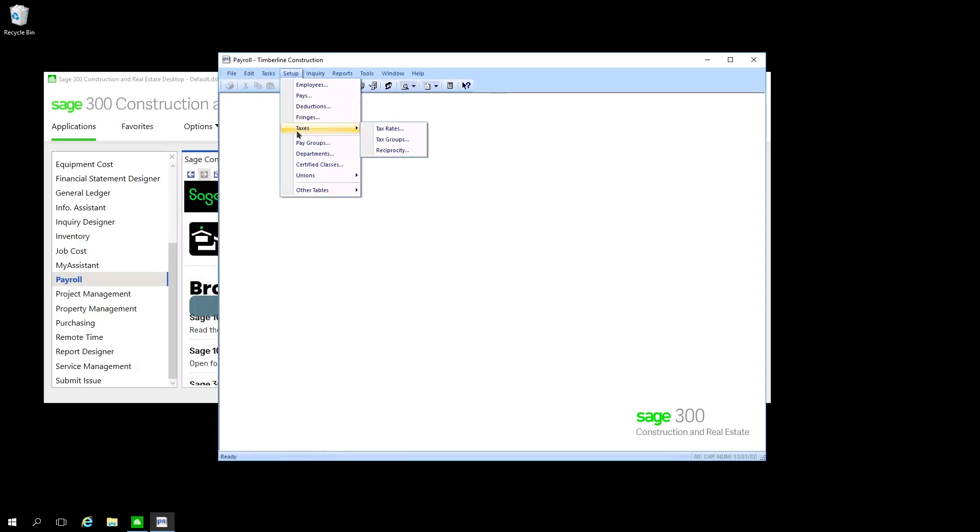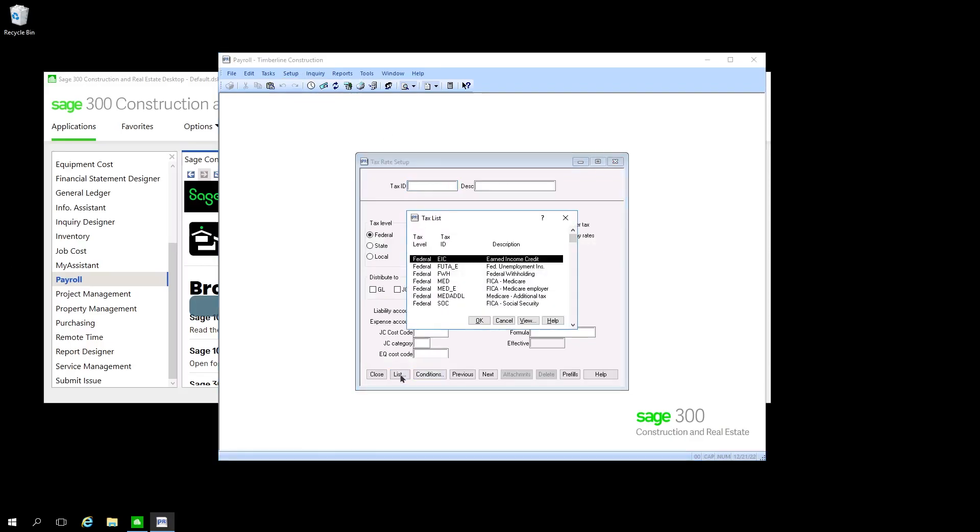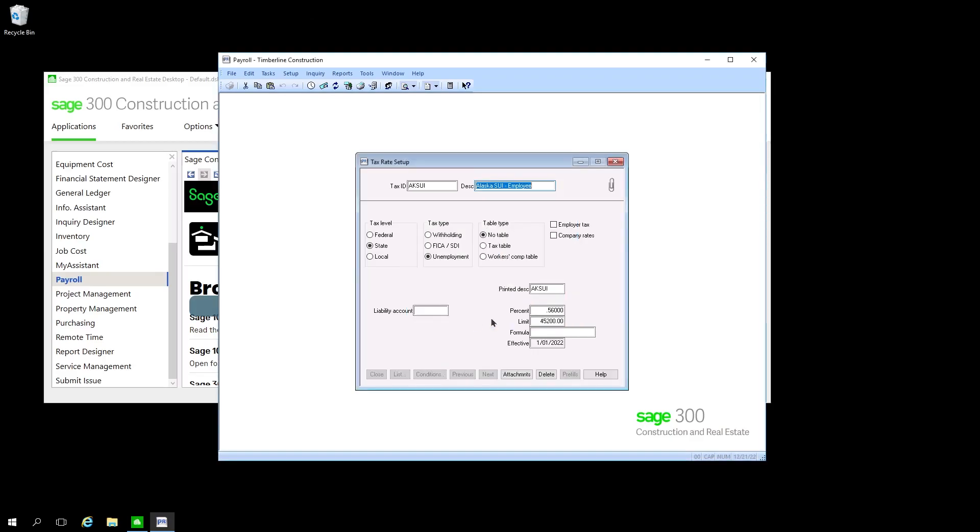Finally, you're also going to want to make sure you come into Taxes and Tax Rates and find your state unemployment tax for whichever particular state you're in. We're just going to use Alaska here as an example and update your percent and limit.